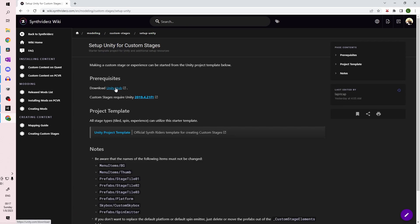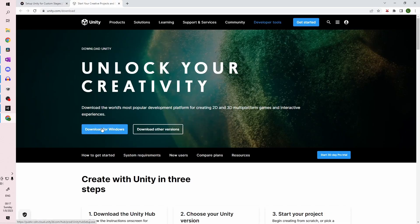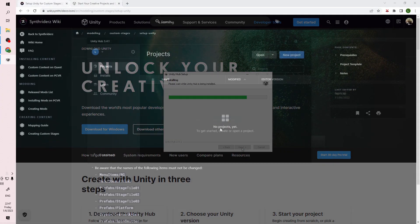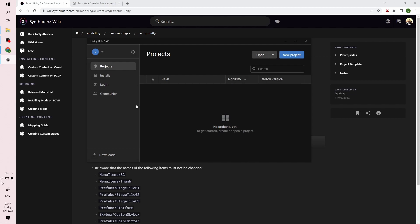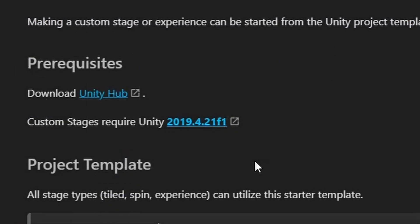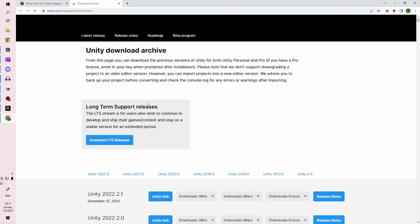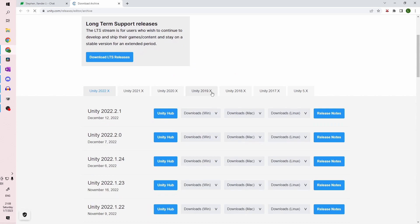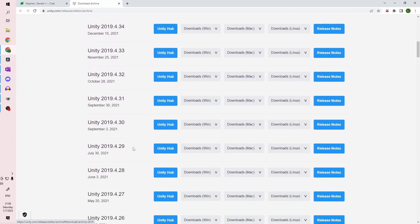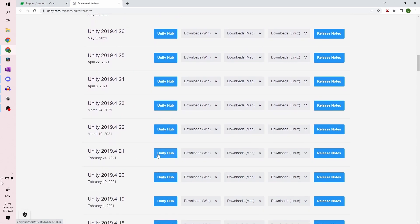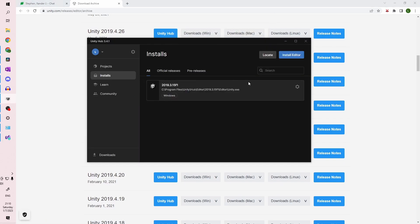This first link will get you the version of Unity Hub for your system — here I chose the Windows version. Once the hub is installed, you'll need to get version 2019.4.21 from the Unity Archive list, which is also linked from the wiki. Go to the 2019.x tab and scroll down until you see 2019.4.21, then click the Unity Hub button to download and install that version through the hub.